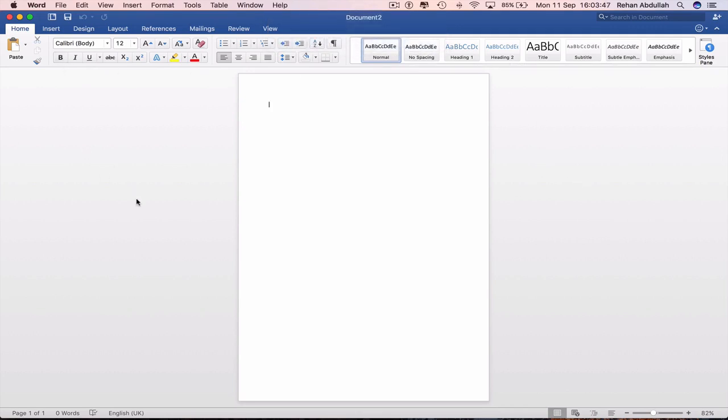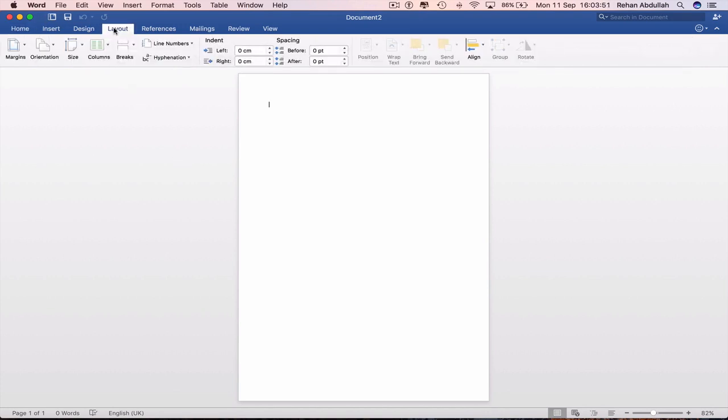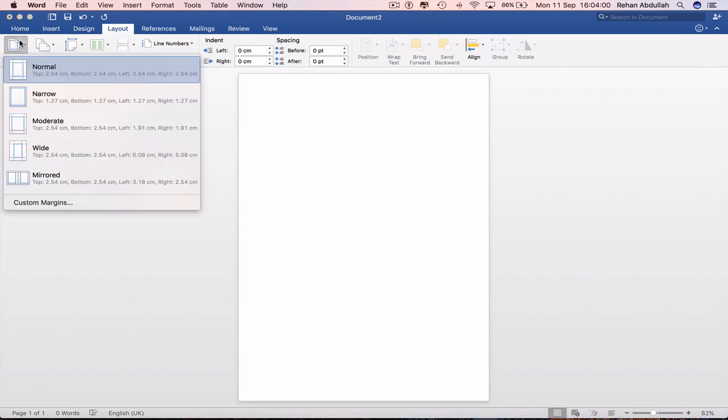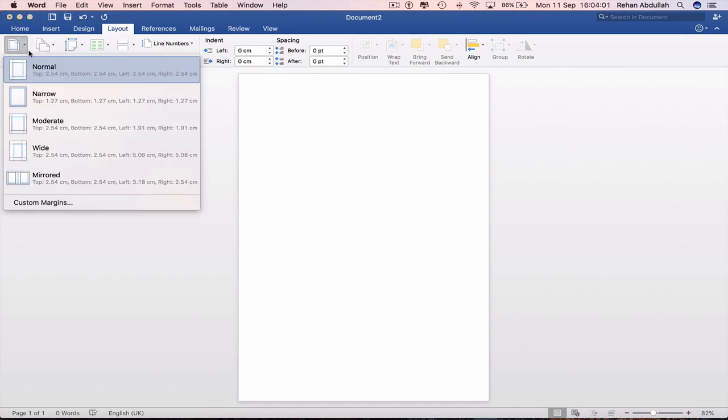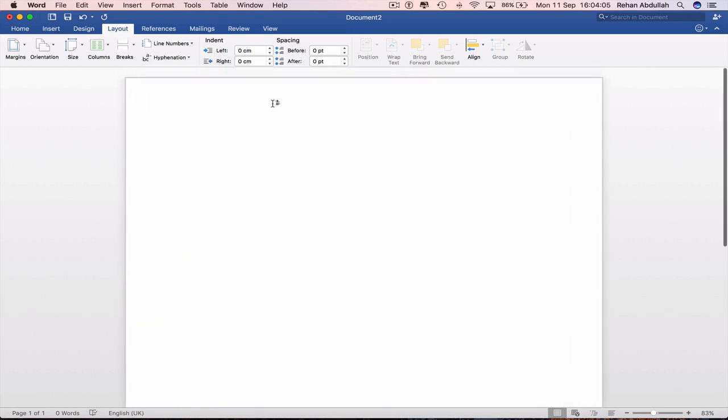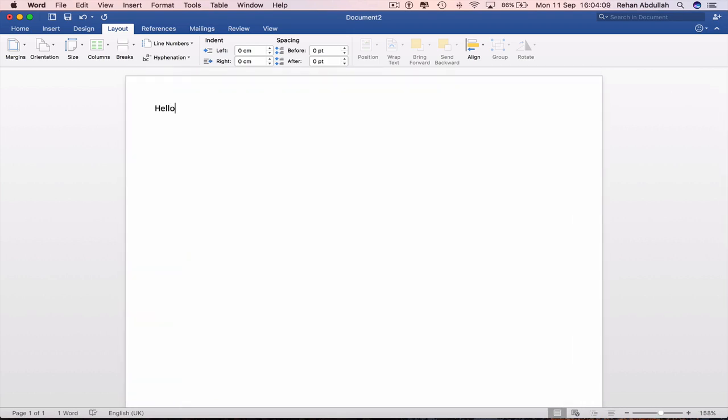We can take a look at the layout. If we want to change the page from portrait to landscape, we can do that. We can also go back to portrait and narrow the margins if we want to. So I can just type in, hello, this is my first document on Microsoft Word.